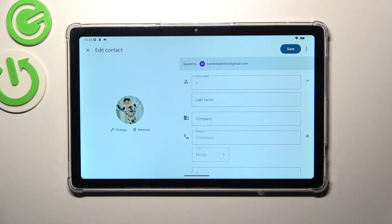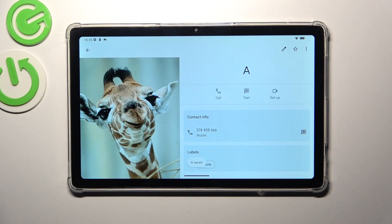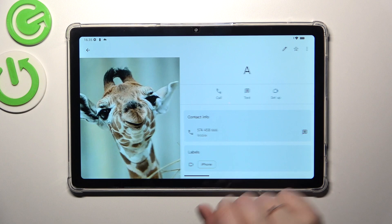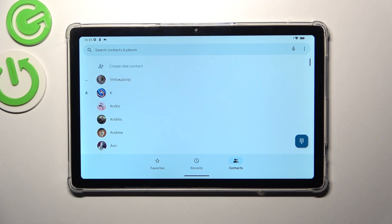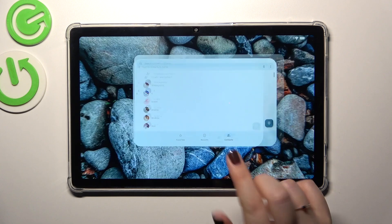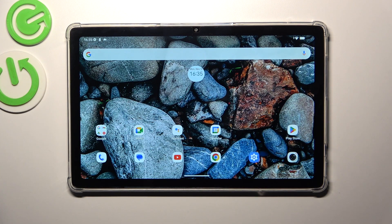Now let's tap Save in the upper right corner. This is how our contact will look after applying the photo. You'll be able to see it on the contact list — it may need a moment to refresh — and it will also appear during incoming calls from that number. That's all! Thank you so much for watching. If this was helpful, please hit the subscribe button and leave a thumbs up.